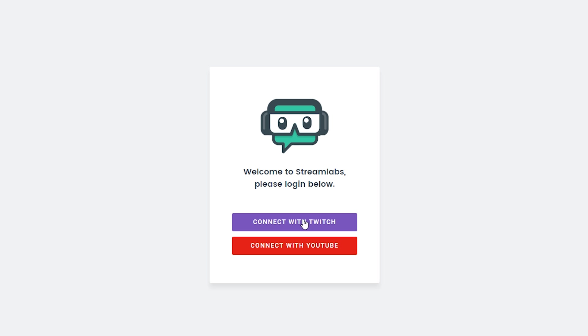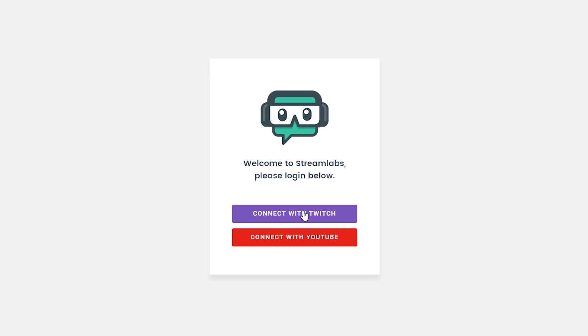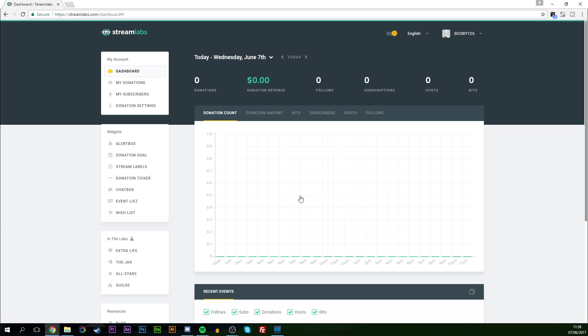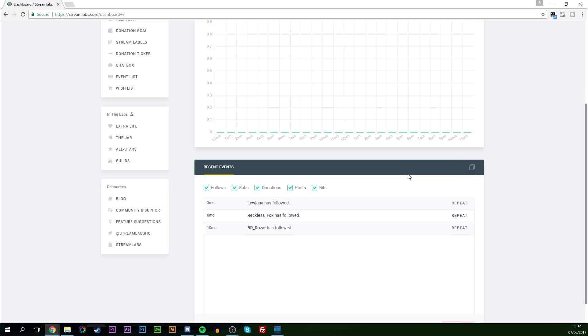So we're going to click 'Connect with Twitch'. The first time you connect you are going to have to authorize and allow StreamLabs access to your Twitch so it can know when you actually get followers. All you have to do is click authorize, sign in, and then we're going to be met by this page — the StreamLabs dashboard. This is going to have information about your stream: donations, recent followers, recent subs, etc.